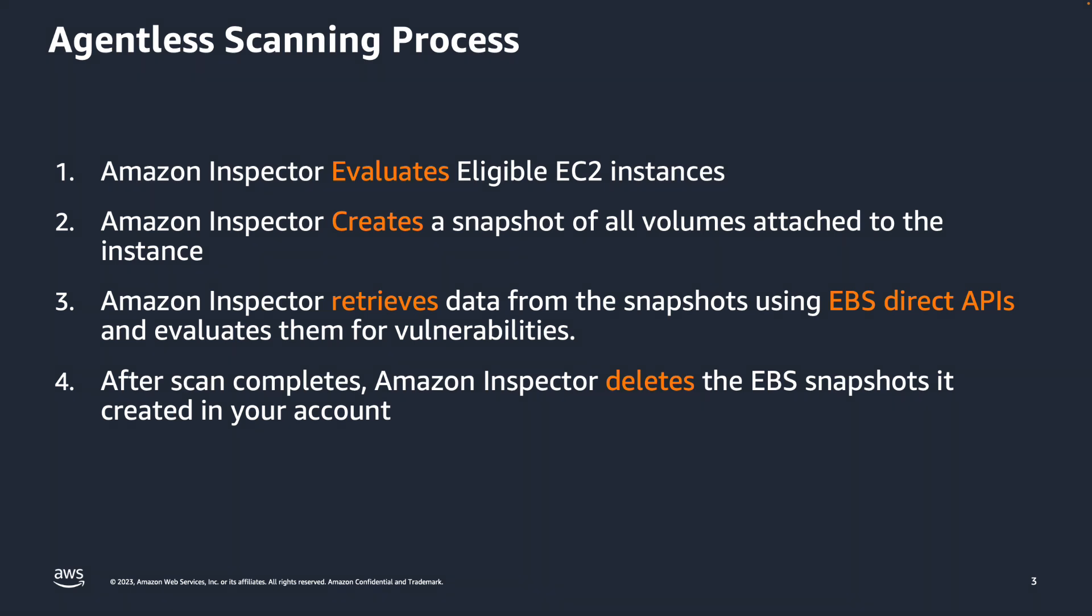Finally, after scan completes, Amazon Inspector deletes EBS snapshots it created in your account.